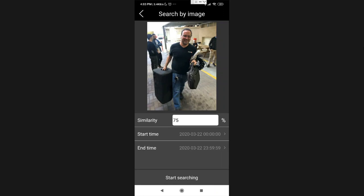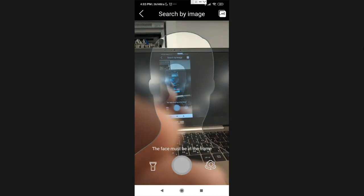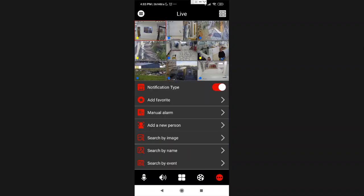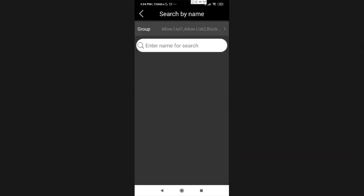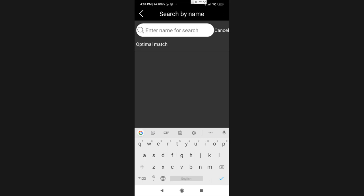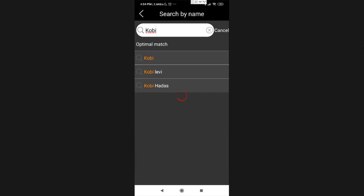The next thing I want to show you is how to search for someone by its name. Assuming that we already inserted this person into our database, we have his name. In this case we have a lot of names. We got prepared. Let's say Kobi. We have Shmulik, Mark, Kobi, Arek, Duka. We have a lot of people. Let's search for Kobi. He is one of the employees here. And let's see how many times he got captured today.